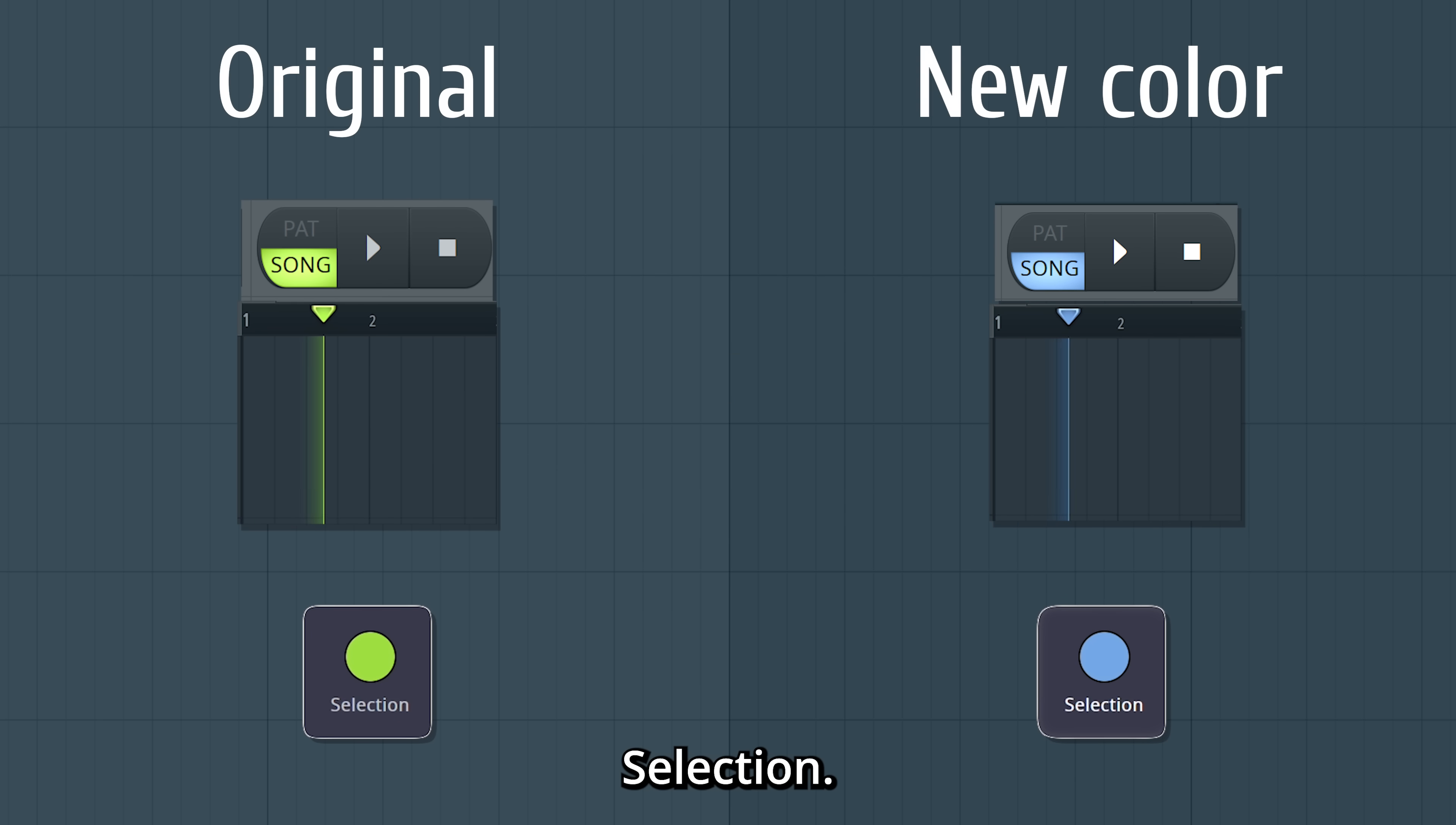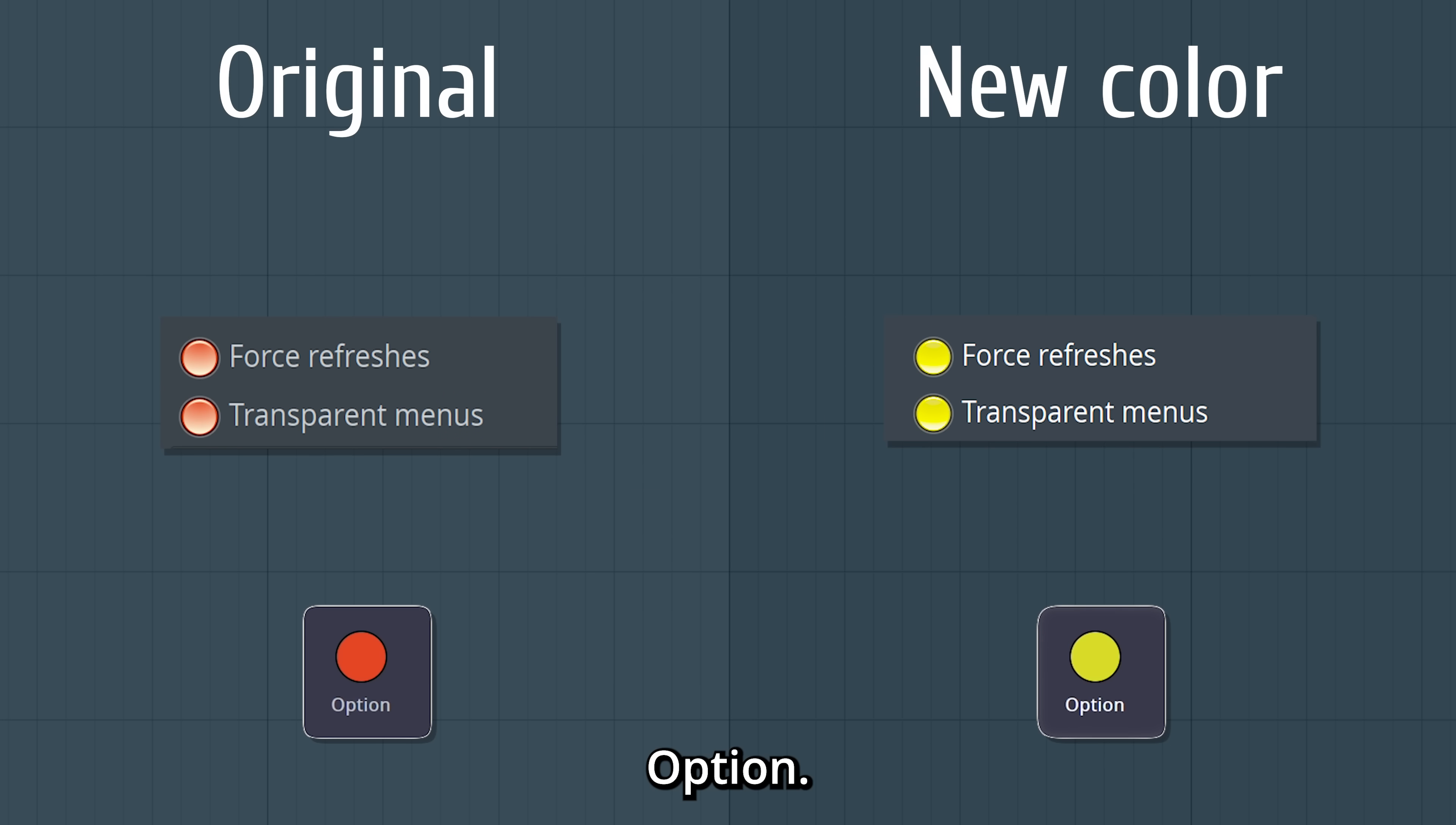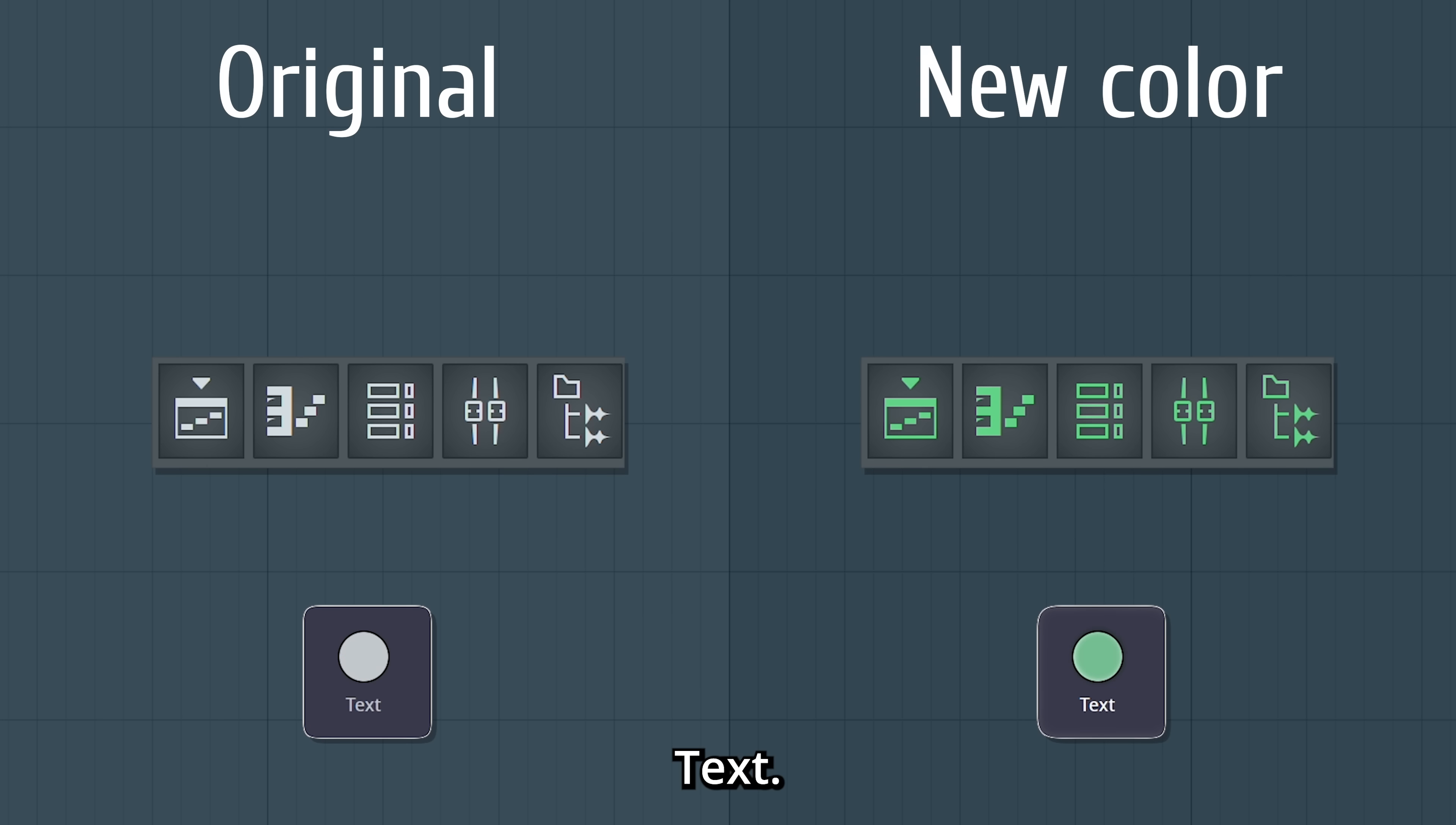Selection. Highlight. Mute. Option. Steps. Meters. Text.